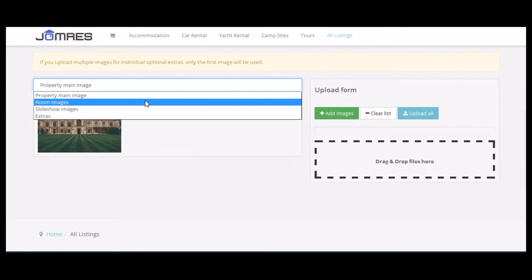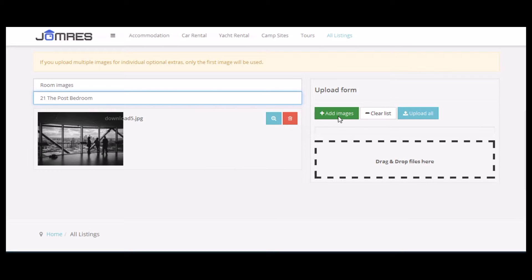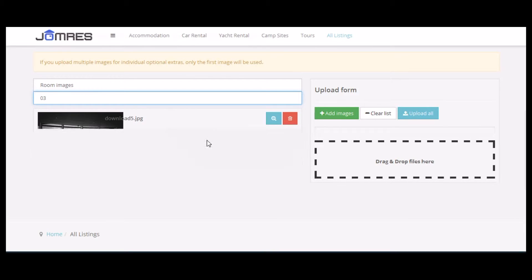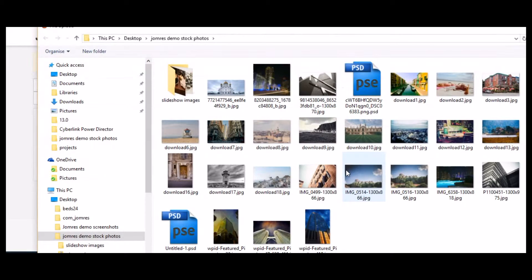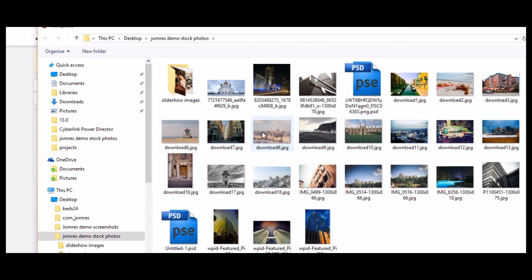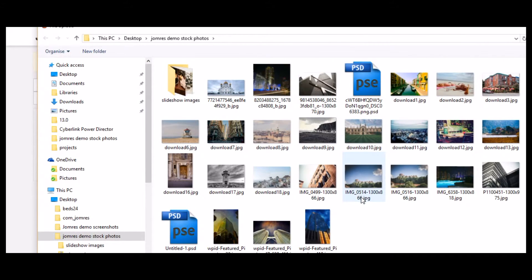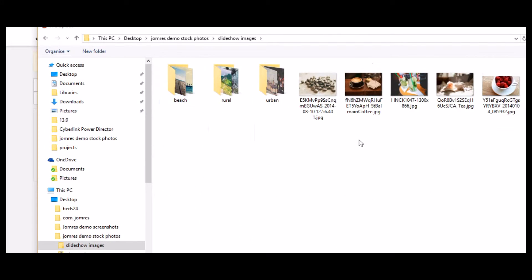Let's upload some room images. We won't choose this post bedroom image; instead we'll go to Room 3 and upload several images for that. A picture of the room, a nice view, a nice room feature.